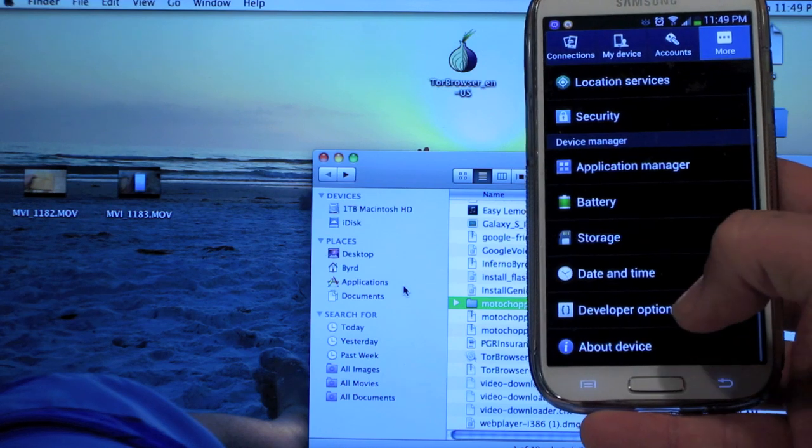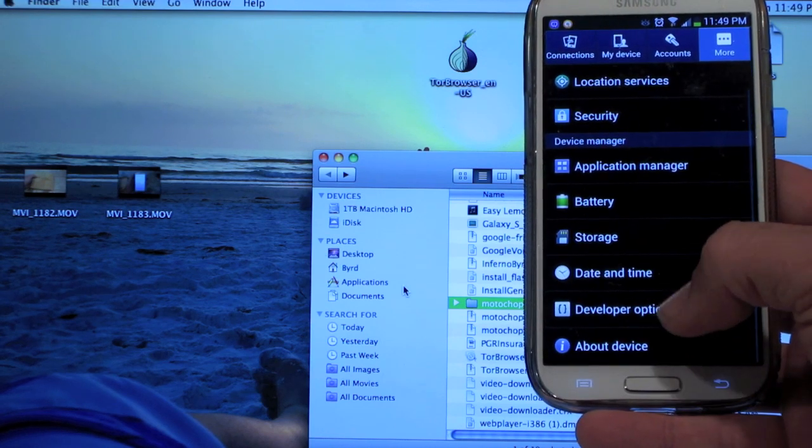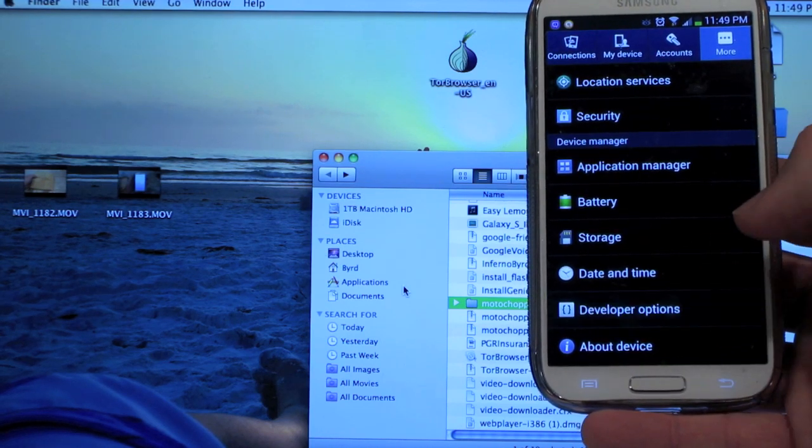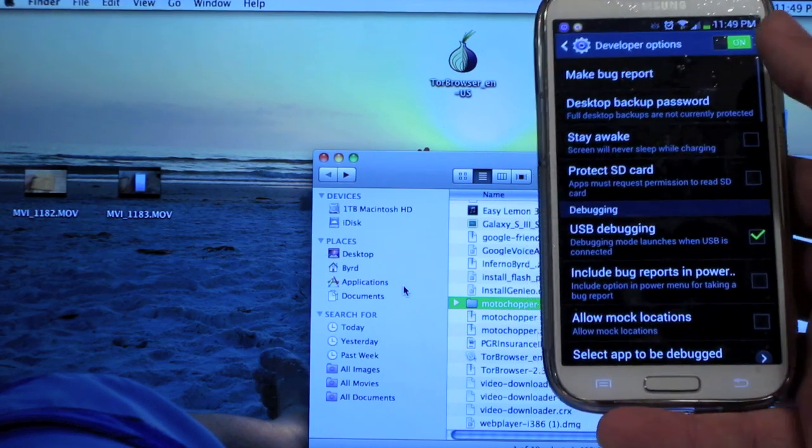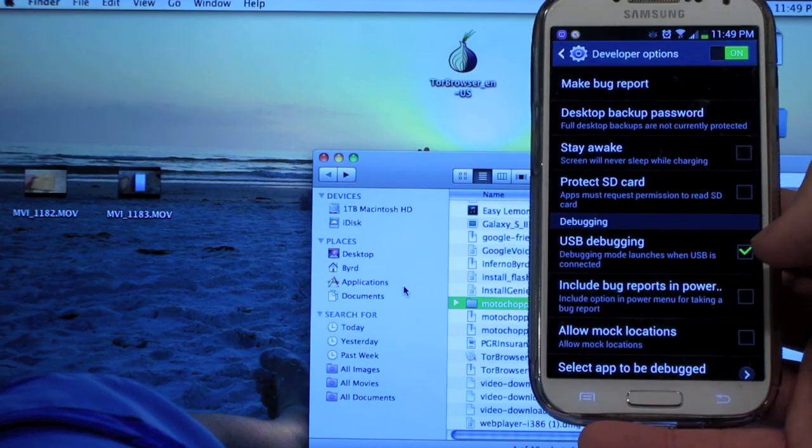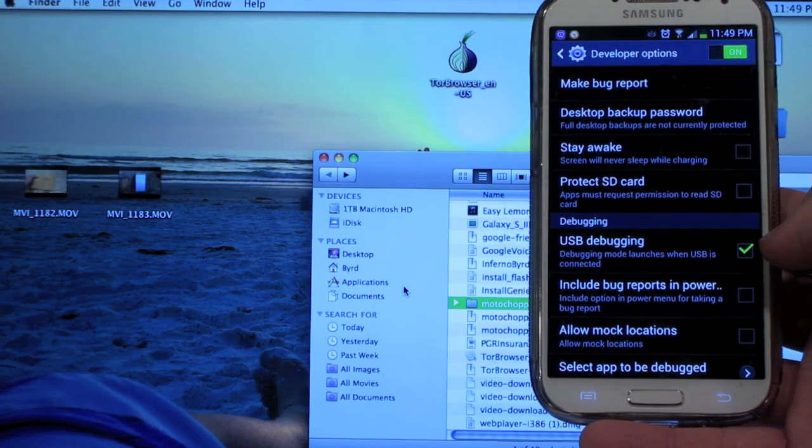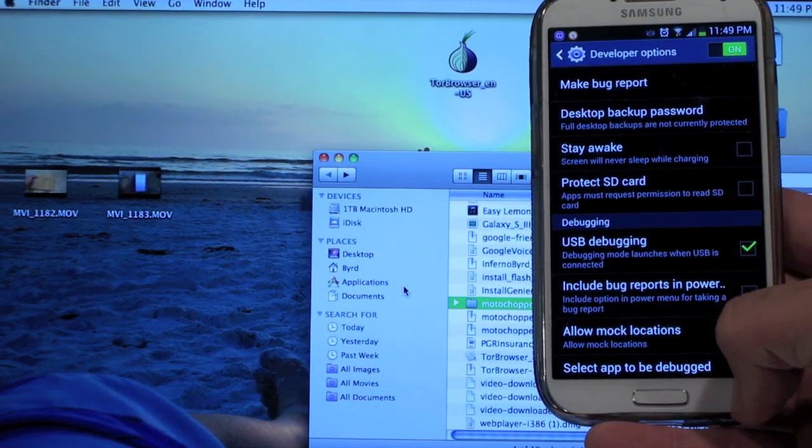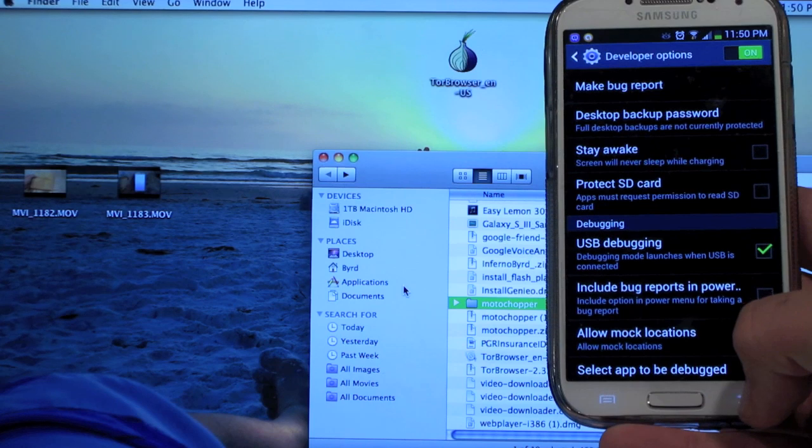And when you go back, you'll see a new selection right here called developer options. You want to go into that, make sure it's turned on, and then turn on USB debugging. So once all that is checked,